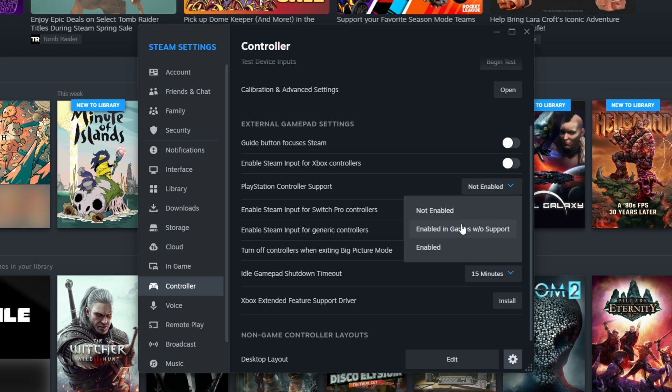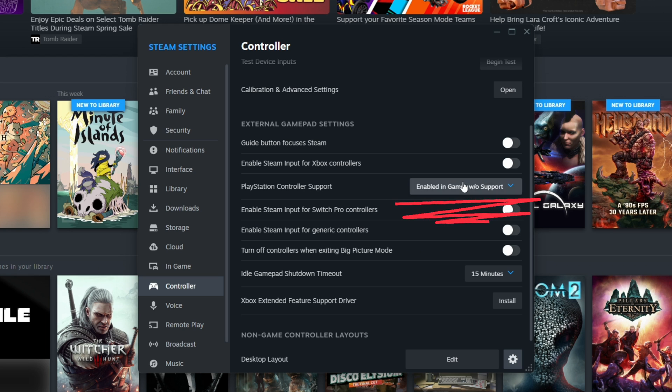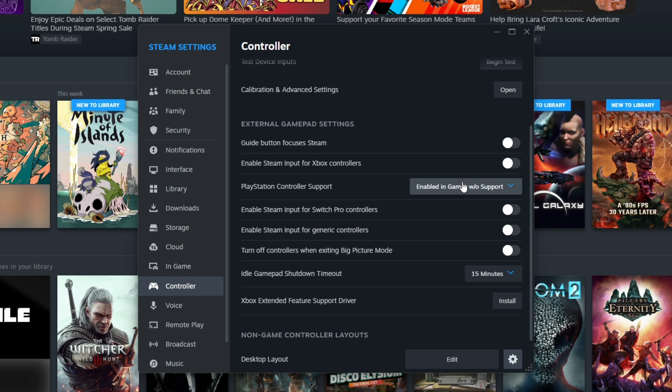As of the recording of this video, I recommend choosing enabled in games without support. Steam is surveying developers, and if they specifically respond that the game does not have PlayStation controller support, then Steam input is enabled with this setting and will act as an Xbox controller and show Xbox controller inputs in game. Otherwise, the game will default to using the PlayStation controller and its inputs. If for some reason the controller isn't working, you can fall back to the enabled option.